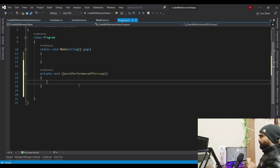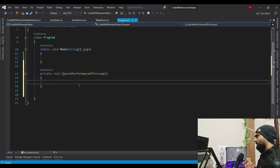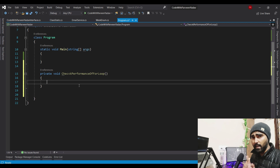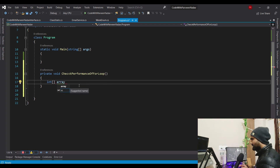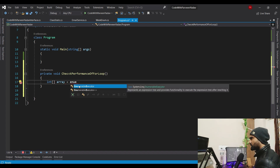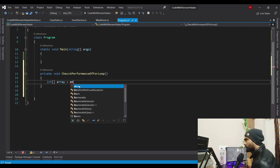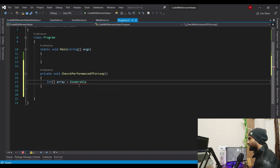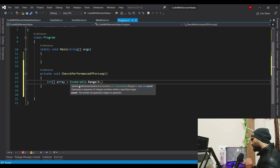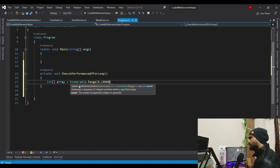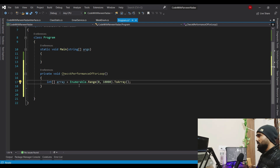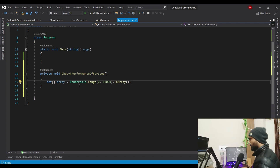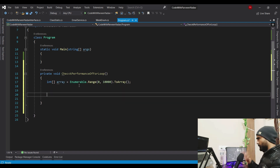Let's do this experiment with array and list. I will create one integer array and name it 'array'. We'll use Enumerable.Range — something Microsoft has provided — starting from zero and counting to 10,000. Then we convert this to an array. So now I have my integer array which starts from zero and counts up to a range of 10,000.